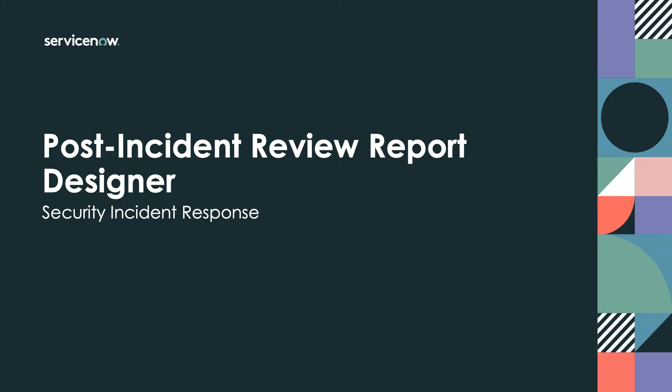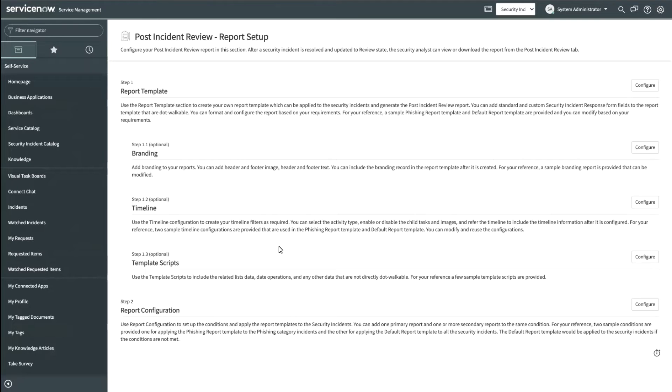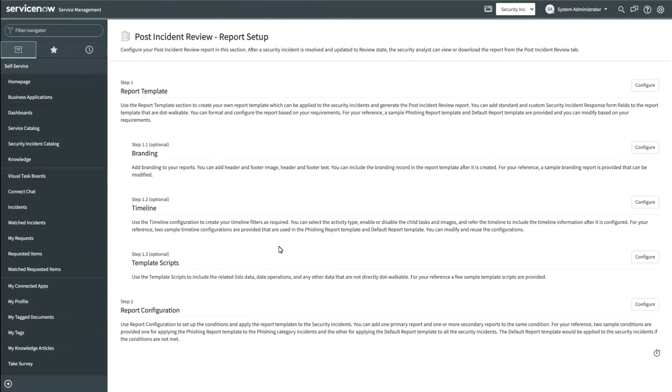As a security admin, I would be able to create report templates and be able to assign them to security incidents conditionally. All of these steps are possible from within this page.